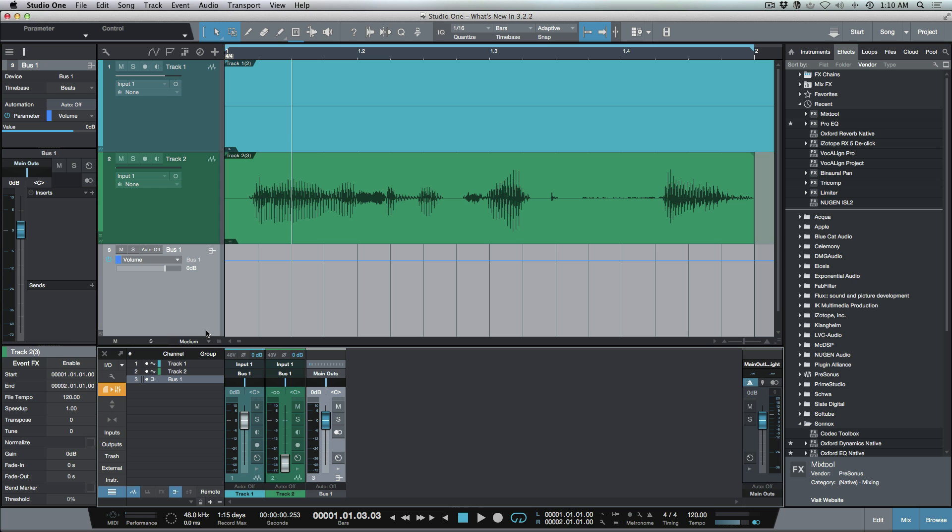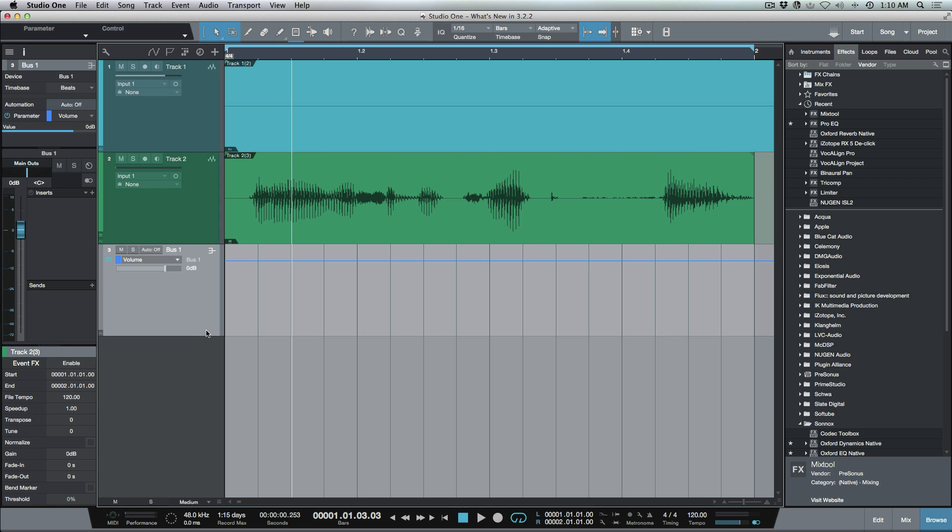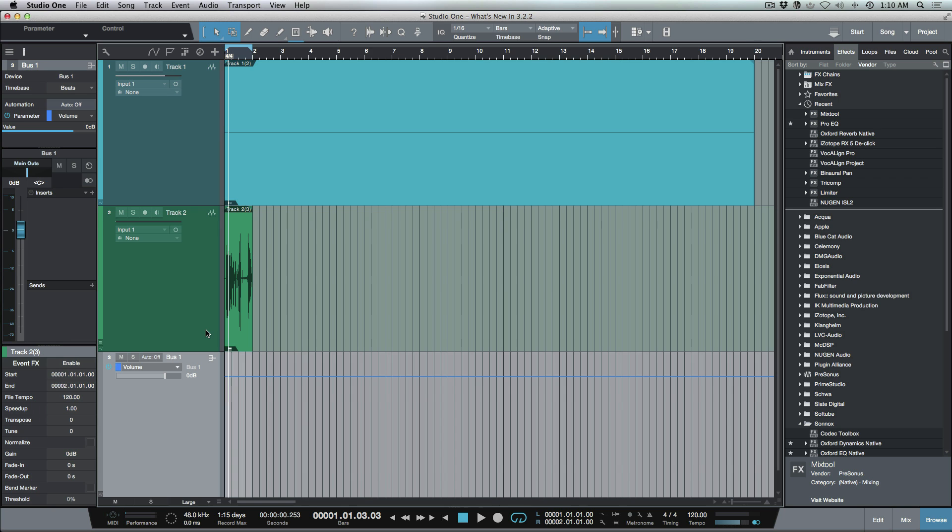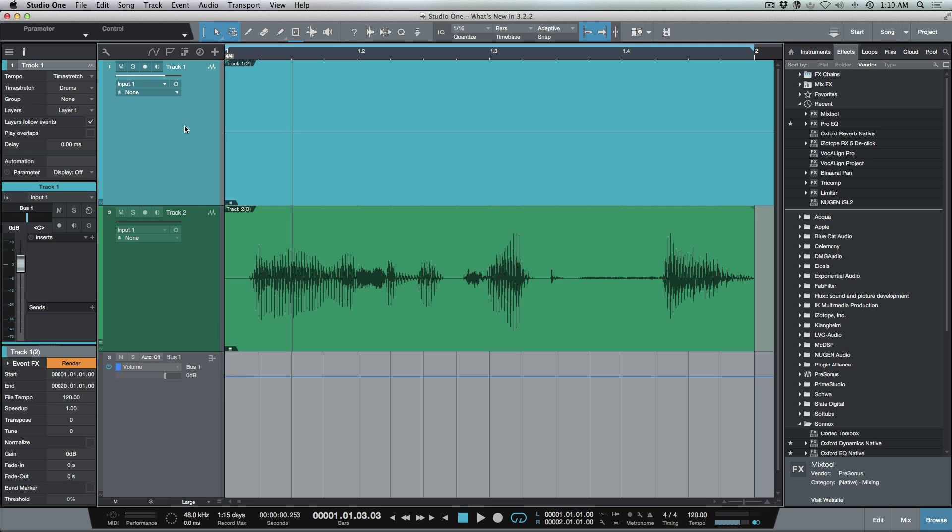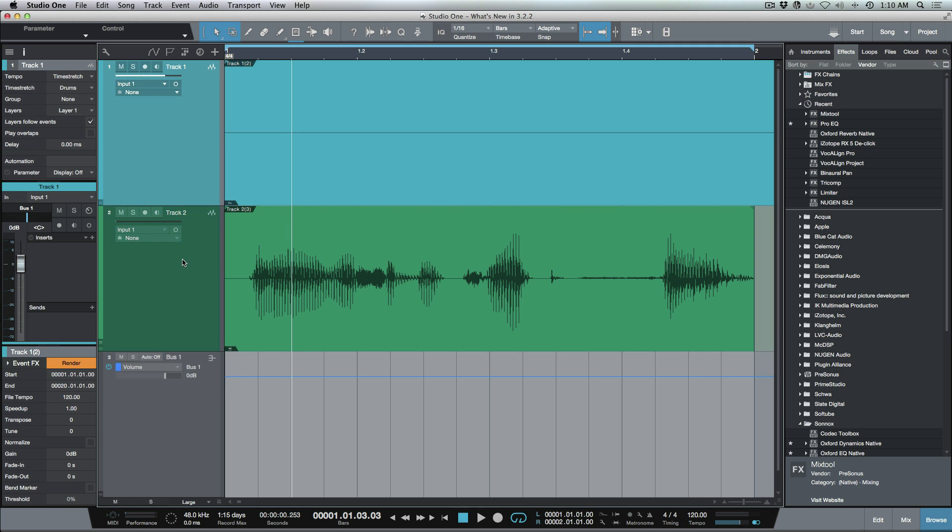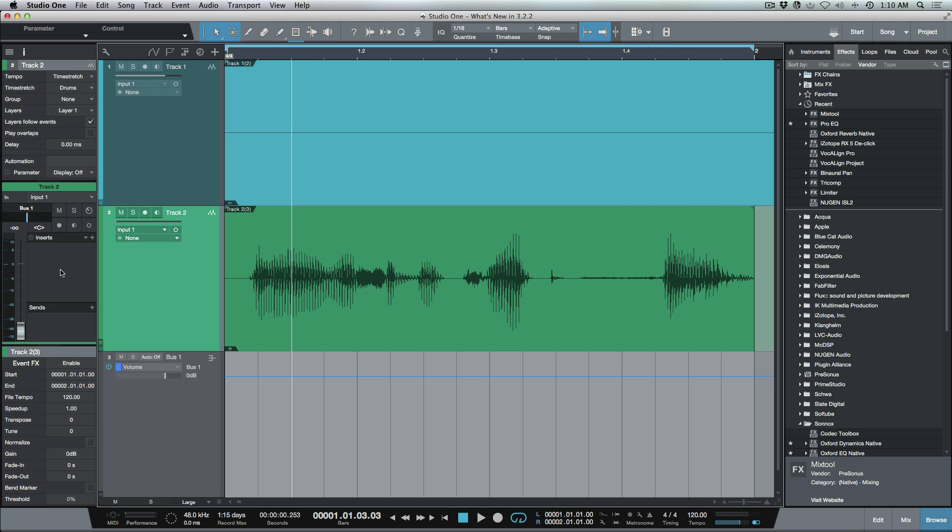Now in the arrange window we've got better parity. Not only that, if you'd rather work with your mixer closed and you wanted to work like this, and you're the type of user that likes to use the inspector to add your plugins, add your sends, and adjust your fader, you don't even have to have the mixer open because we now have this option available for our bus tracks or effects tracks.